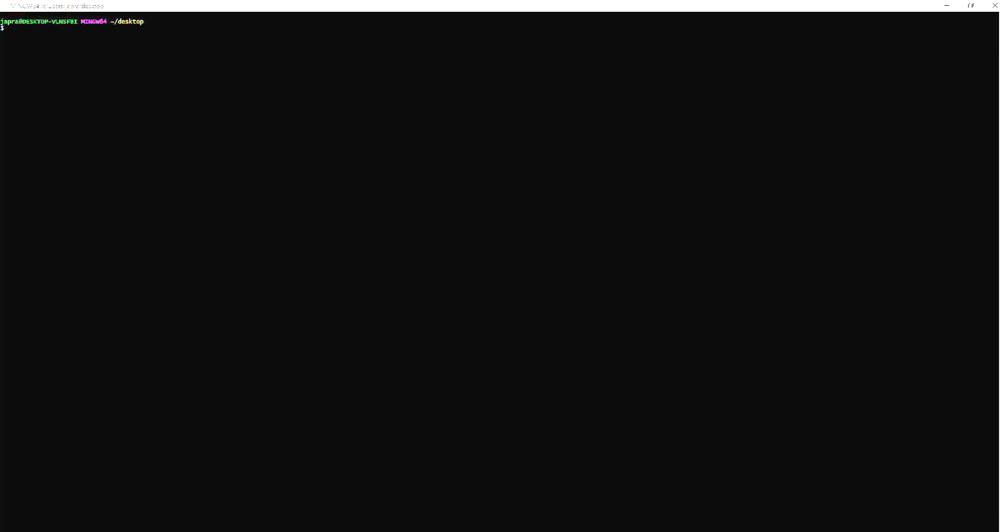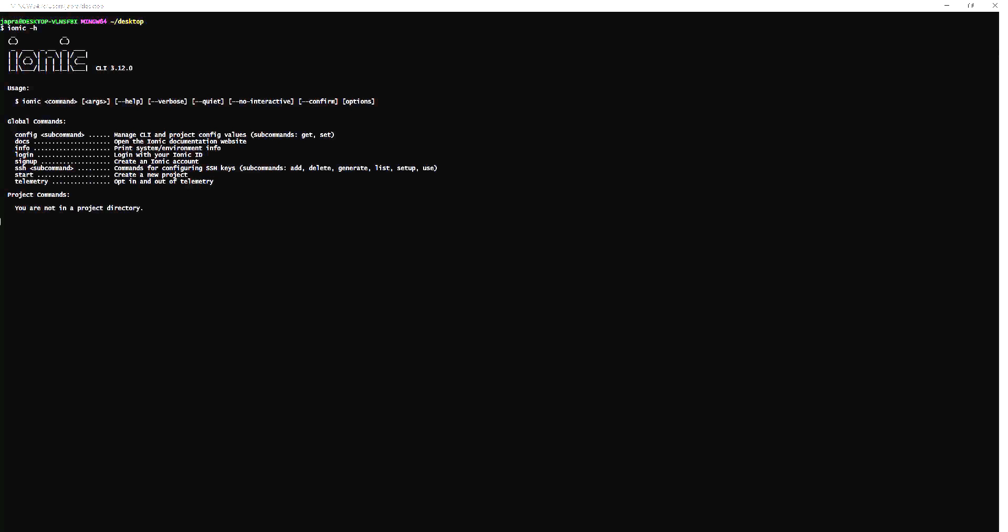So to start we'll create an Ionic project. To create an Ionic project you type Ionic start as is mentioned here and then let's provide the name of the app so let's call it Dialer and we want to use a tabs template.